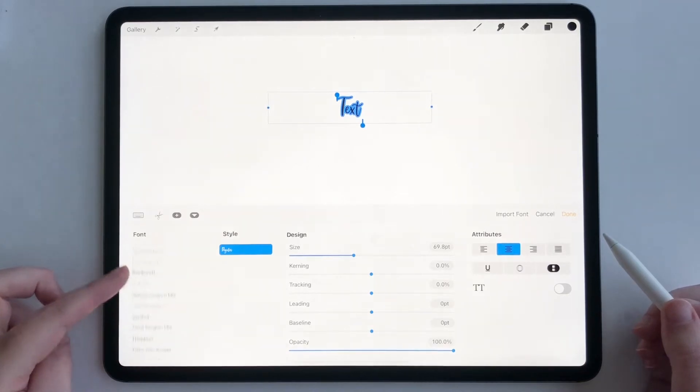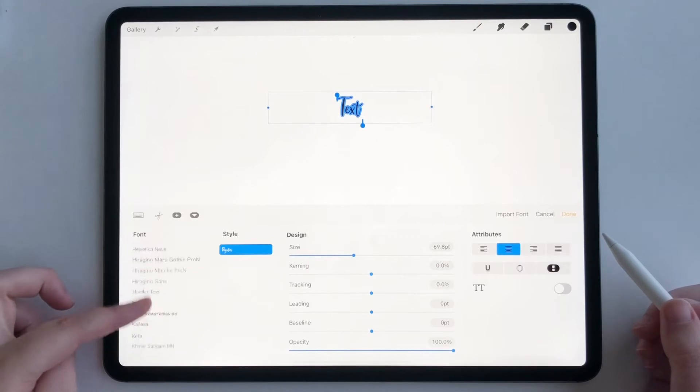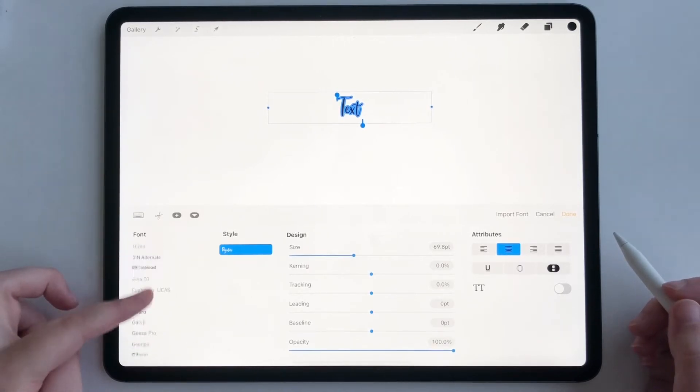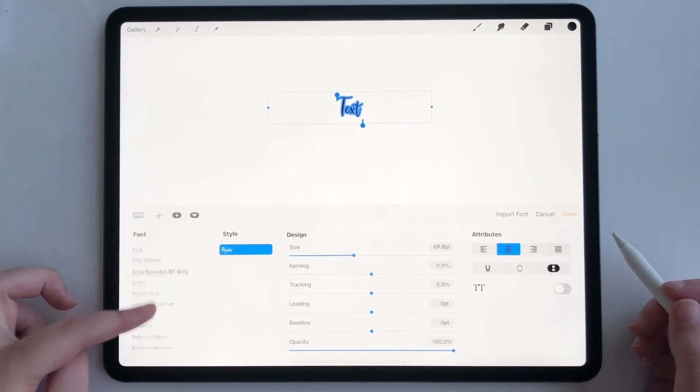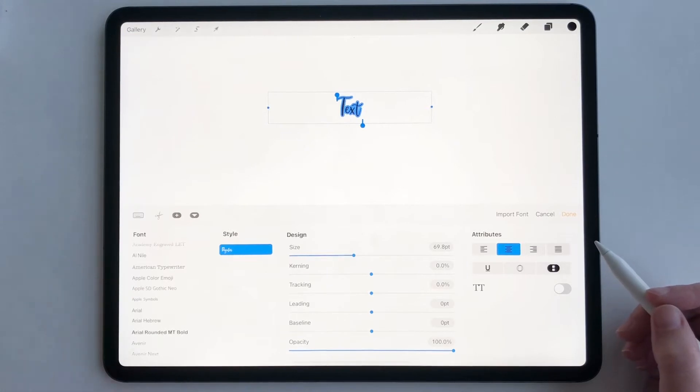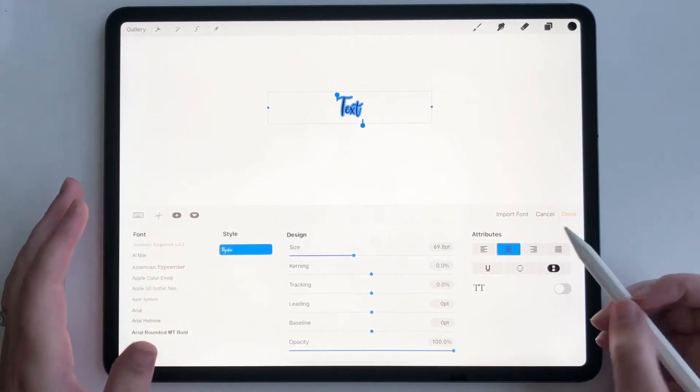And I'm going to show you now, if you have bought script fonts or any type of font from creative market or from any type of font foundry, how to import it into Procreate so you can use it in your Procreate artwork.